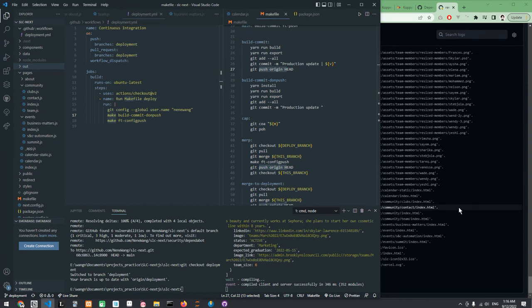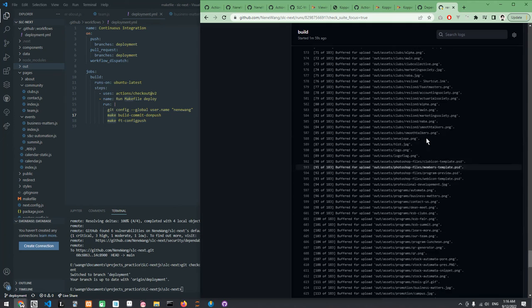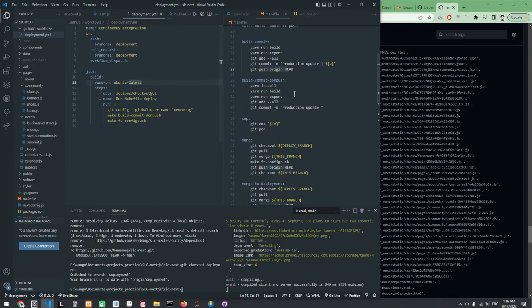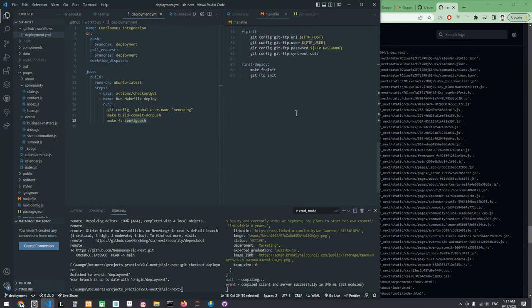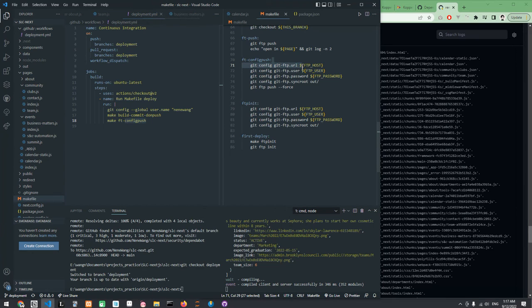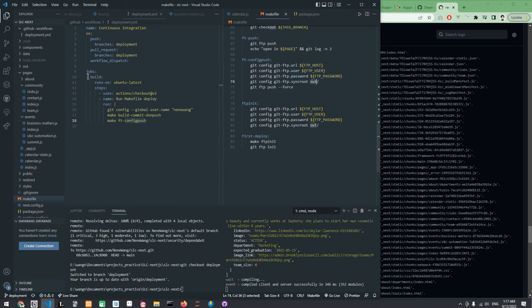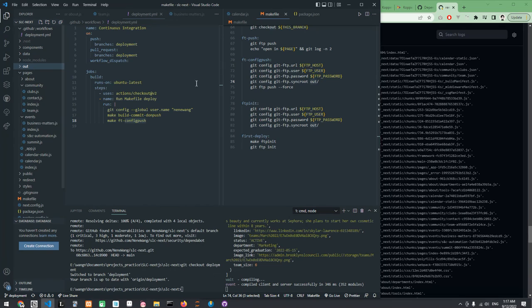And you can see that if we see the logs, right now it's uploading all the changes. And the way it does all the changes is that it runs make FTP config push. And then it changes the - it configures the FTP URL, the FTP user, FTP password. And then syncs everything from the out folder which is here with all the static files, and it's going to be pushing this to the FTP server.